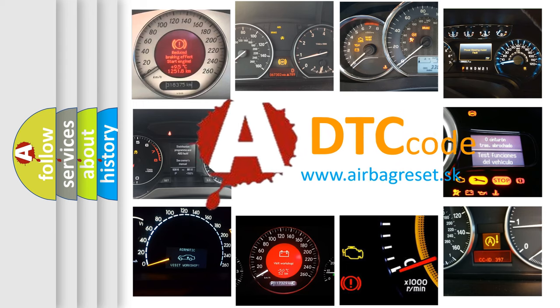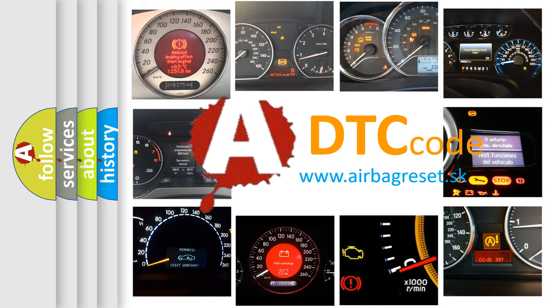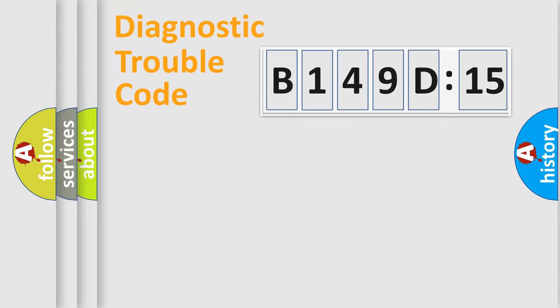What does B149D15 mean, or how to correct this fault? Today we will find answers to these questions together. Let's do this.